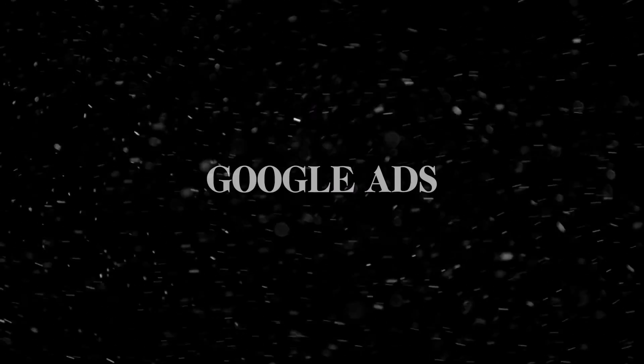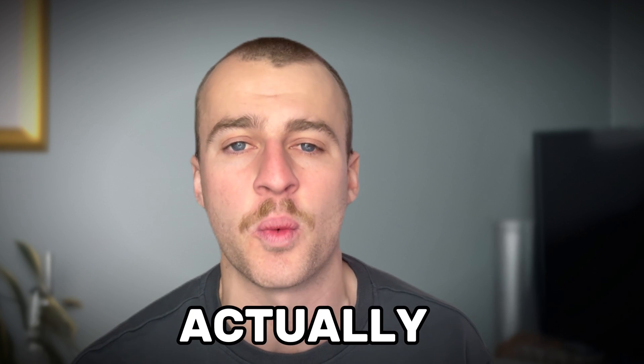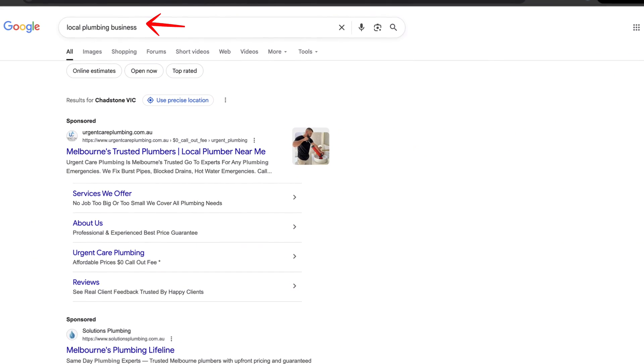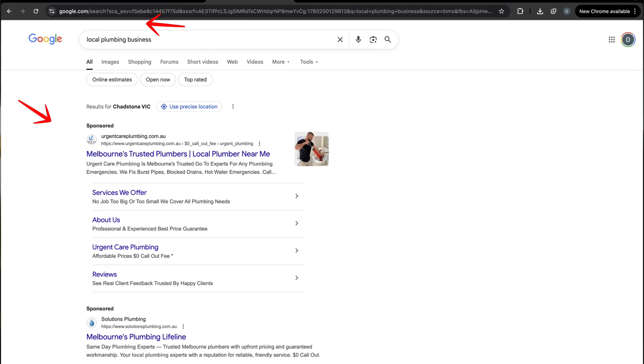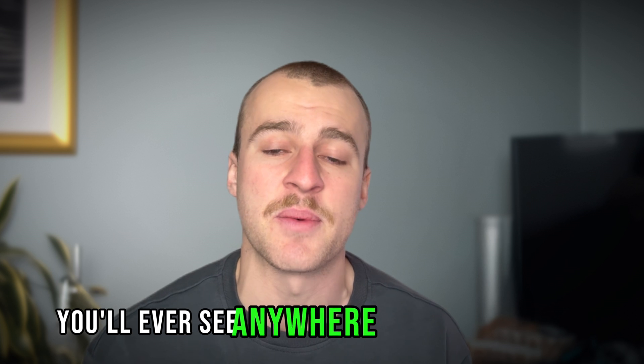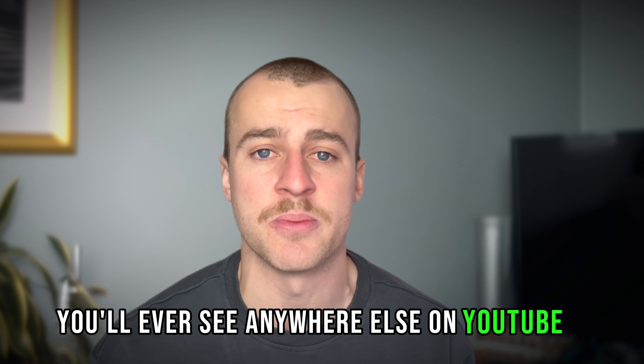In this video, I'm going to teach you exactly how to set up Google Ads for your plumbing business in 2025 with strategies that actually work. I'm going to show you the keywords that are working best for plumbers right now, exactly how much other plumbers are paying to appear at the top of the page, and the most in-depth campaign setup you'll ever see on YouTube. Make sure you watch the whole video so you don't miss anything important.